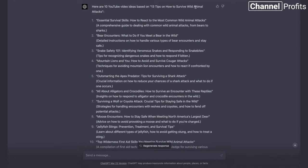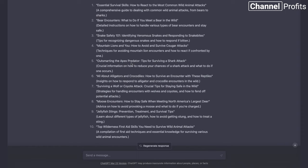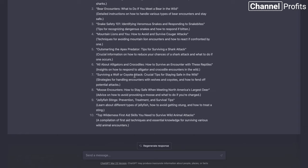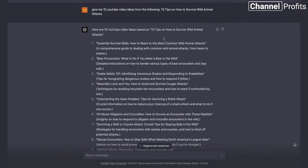We have essential survival skills, how to react to the most common wild animal attacks — with a small description to work from. We have bear encounters, snake safety 101, mountain lions outsmarting the apex predator, all about alligators and crocodiles, surviving a wolf or coyote attack, moose encounters, and top wilderness first aid skills. I want something a bit more general — similar to the Bright Side video — so the most relevant one is 'Essential survival skills: how to react to the most common animal attacks.' Let's go with that.